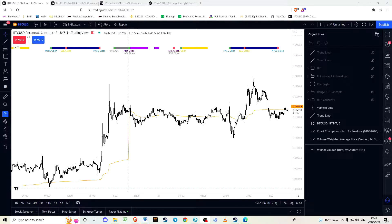...and identify where most likely price is going, using it essentially as a trading strategy. Now these concepts I'm going to show you are not my own, although the way I think about them and implement them is unique. These are known concepts introduced by ICT.